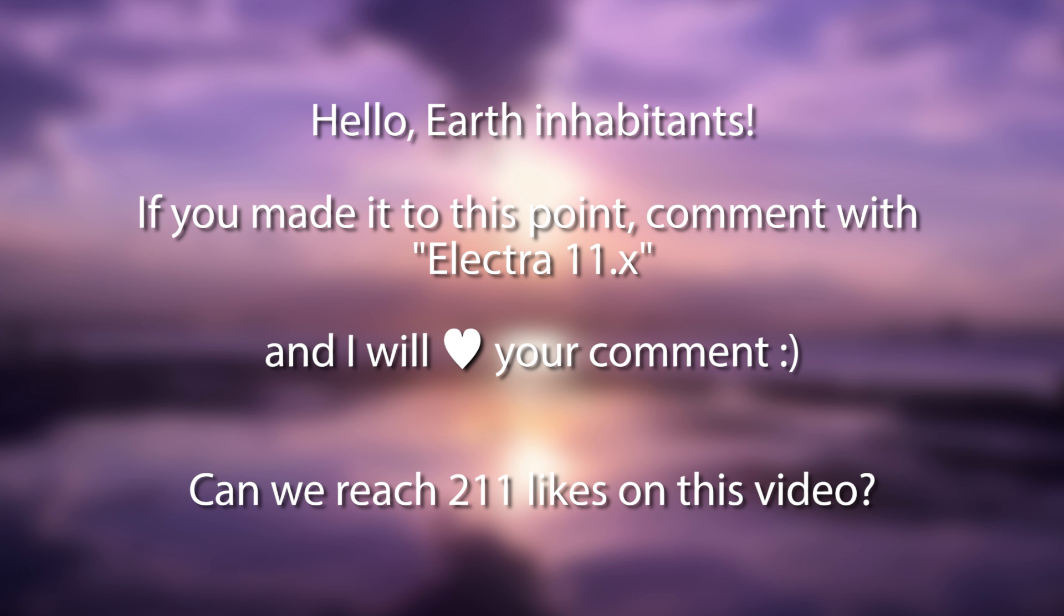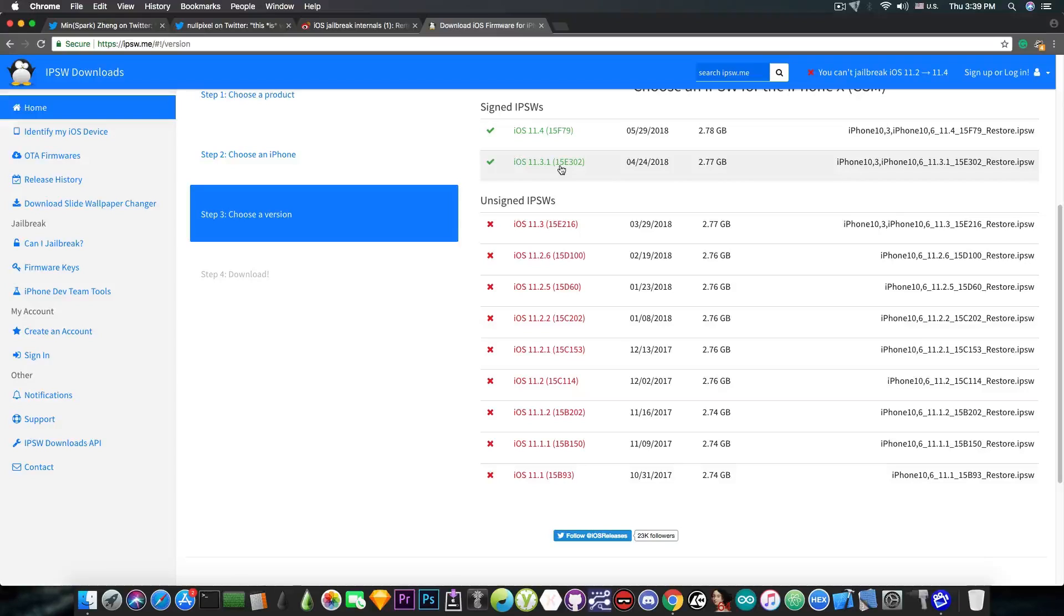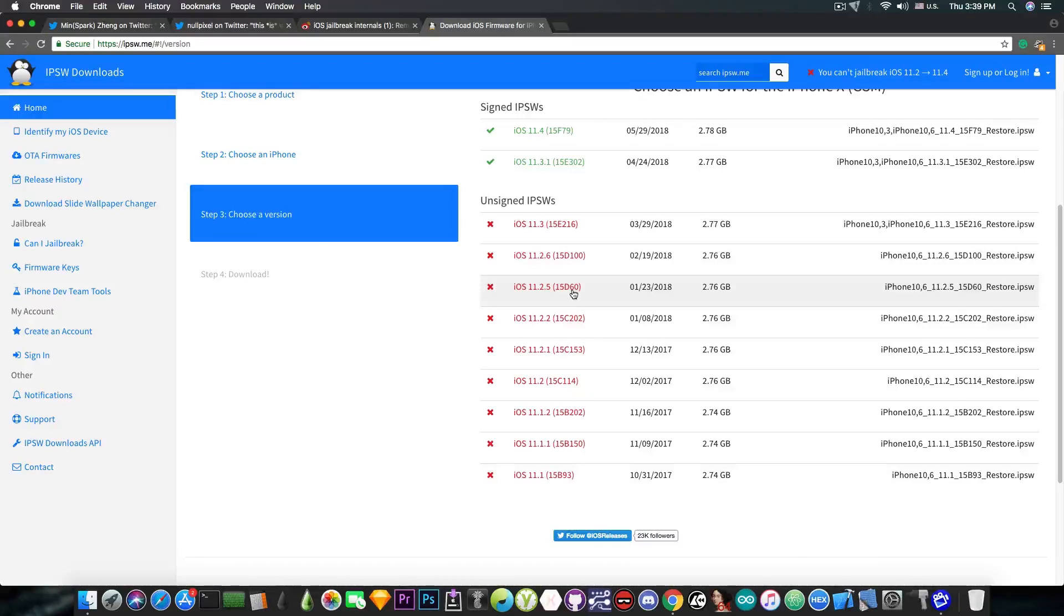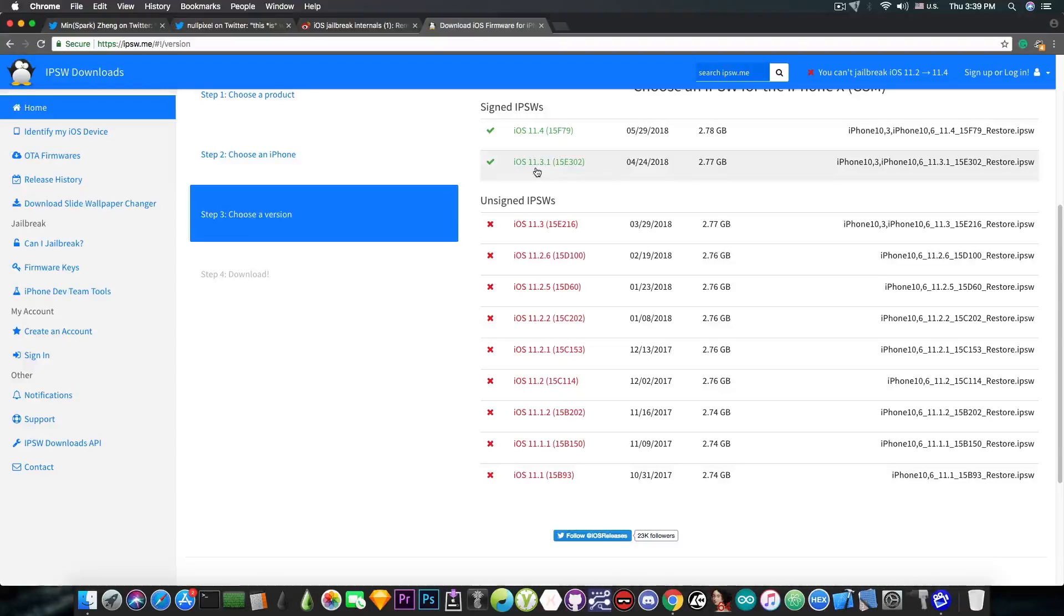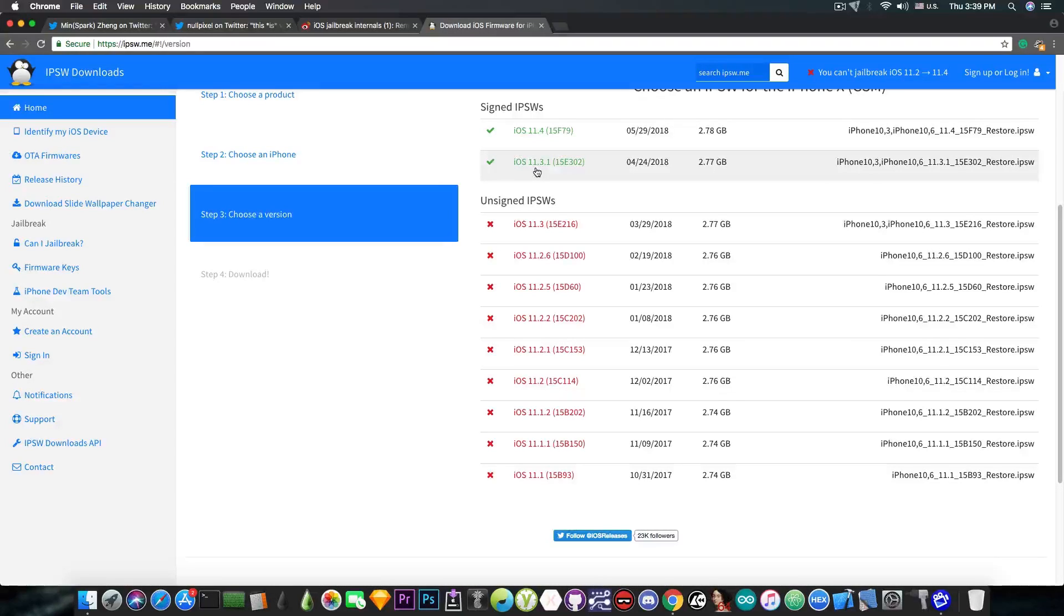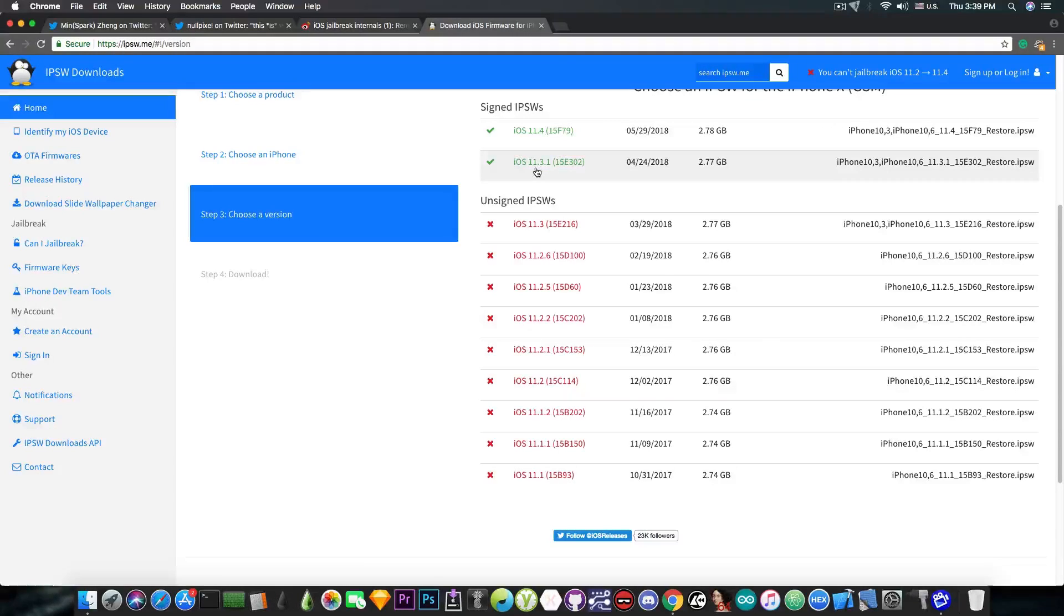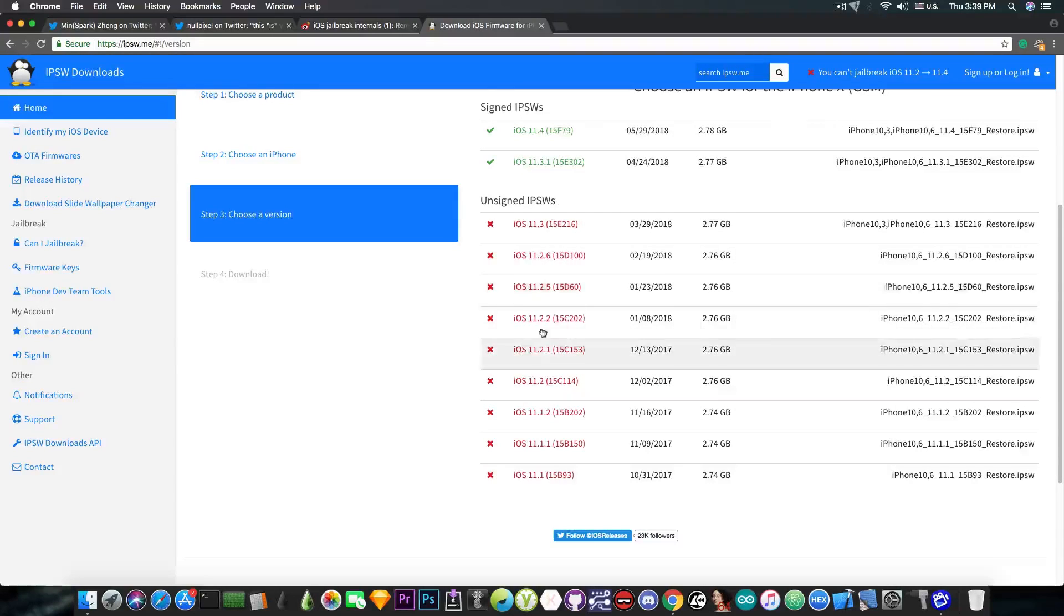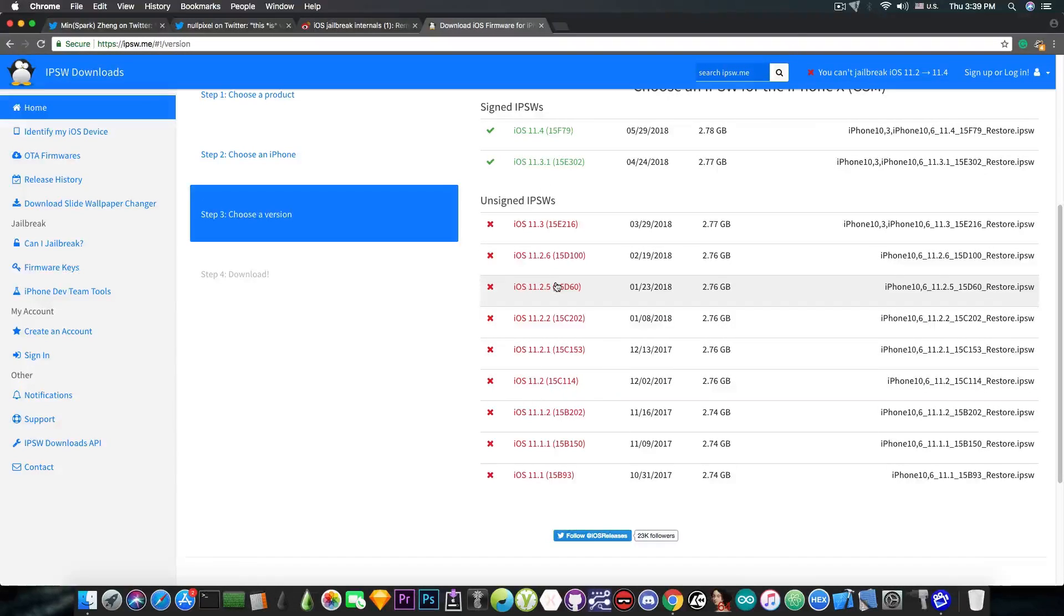I recommend you to update to 11.3.1 right now after this video if you're running iOS 11.3, 11.2.6, 11.2.5 and so on. I definitely recommend you to go to iOS 11.3.1 because it's safe and it's a newer version. You will have more future proofing for your device if you're running iOS 11.3.1 than iOS 11.2 for example. It has less bugs. So I definitely recommend that if you're not already jailbroken.